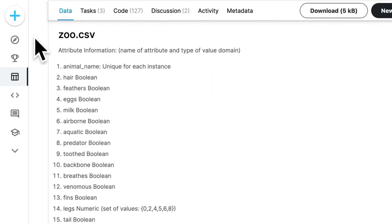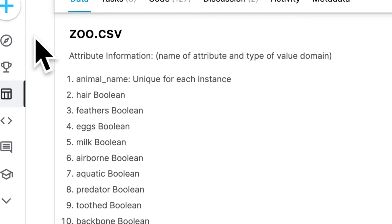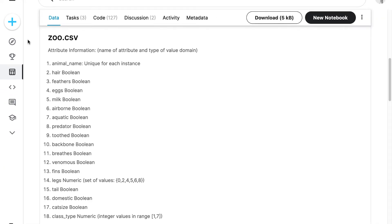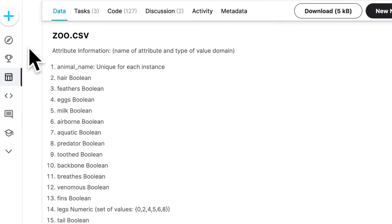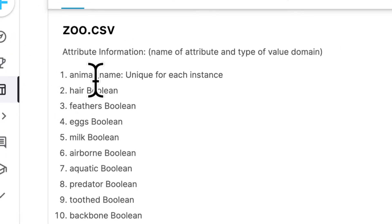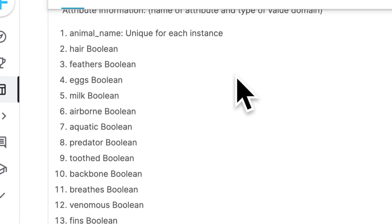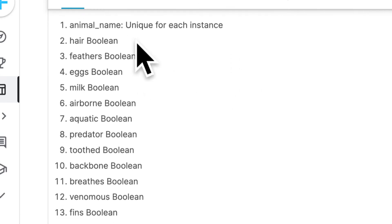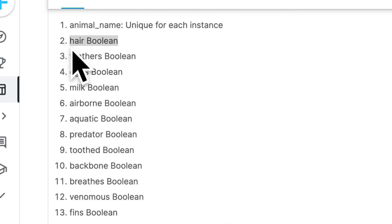In zoo.csv we have attribute information, which you can read on Kaggle. I'll also include zoo.csv in the source files at the end of this section, so you don't have to go to Kaggle. Kaggle is completely free — you just have to create a free account. The attributes in this CSV file include an animal name unique to each sample, and then a series of boolean values: zero for false and one for true.